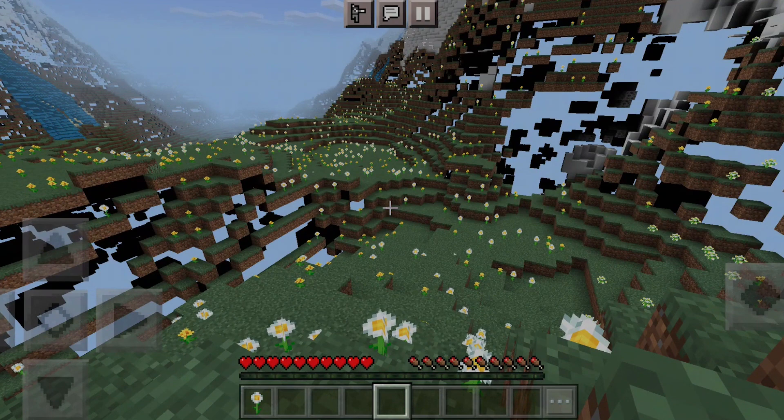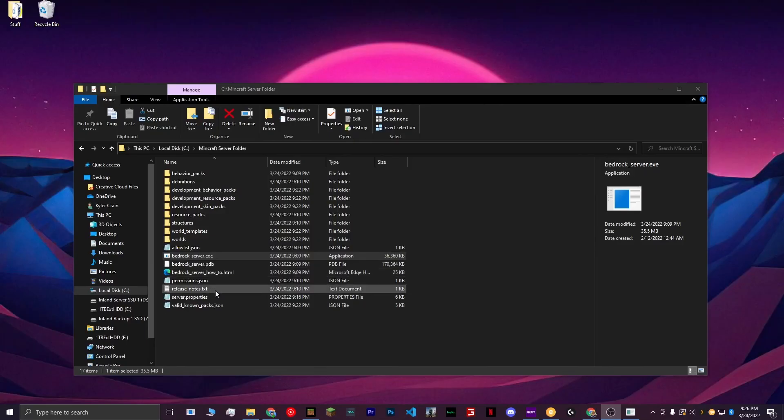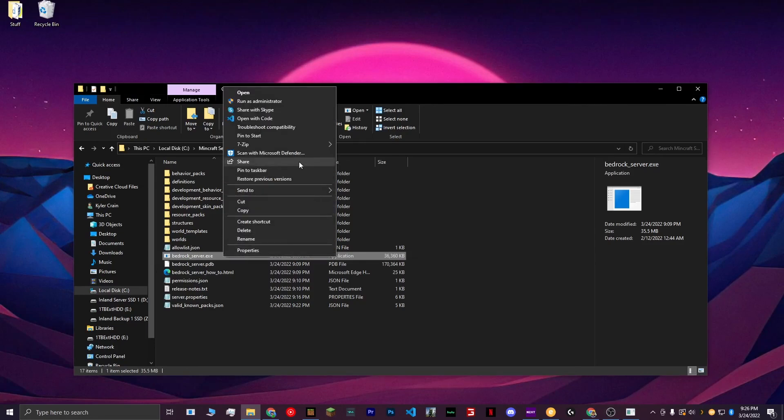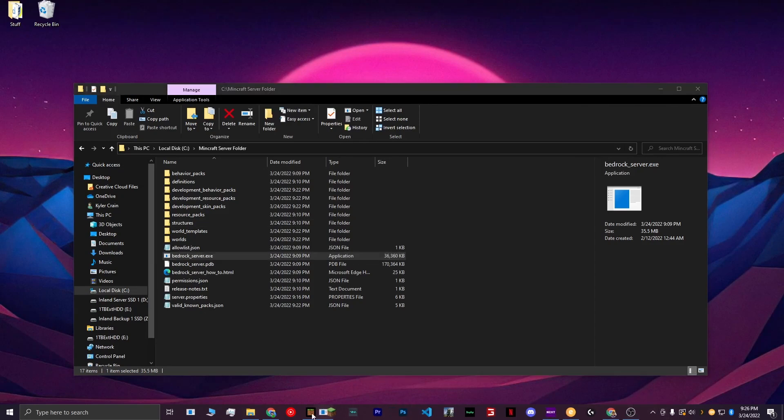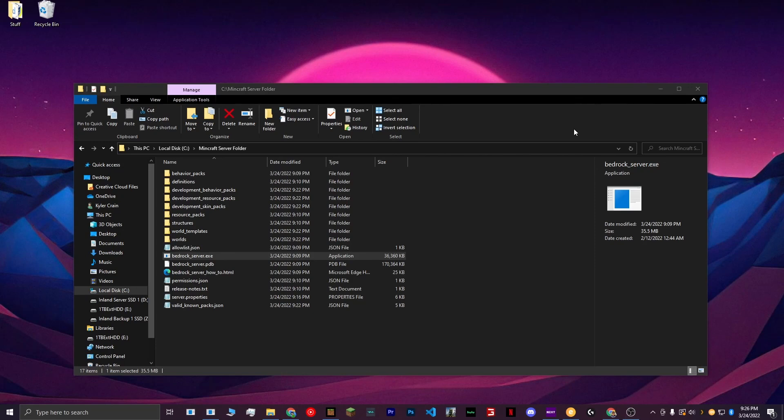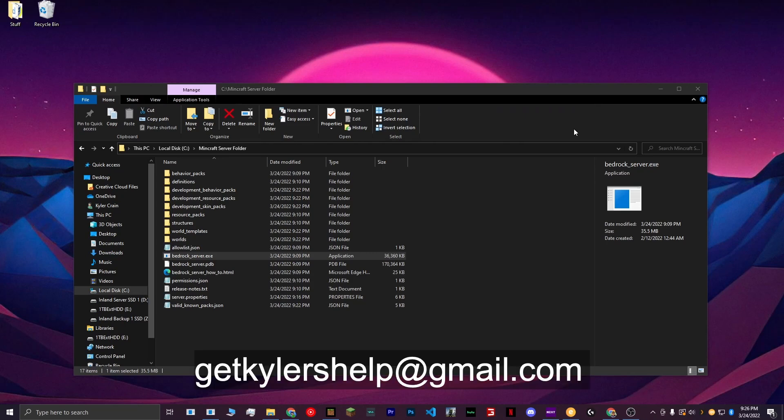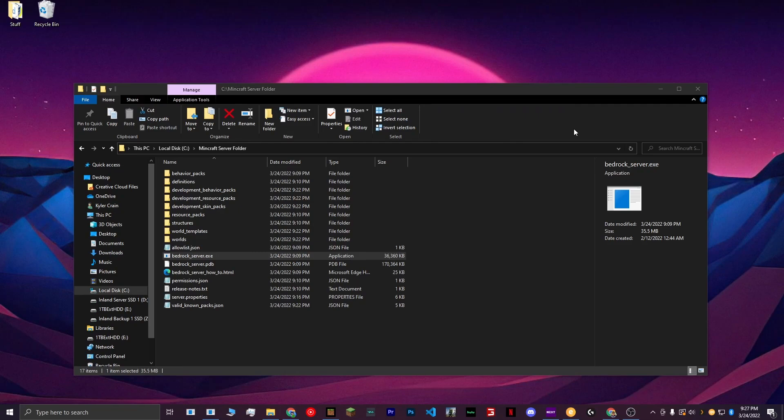I also recommend to select your bedrock-server.exe file, and hit Pin to Taskbar. That way it'll stay on your taskbar, and you can open it whenever you like. Thank you for watching. If you have any questions about any of this, or for some reason something isn't working, feel free to email me at getkylershelp at gmail.com, which will also be in the description. Thanks.